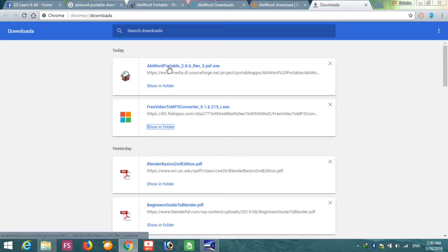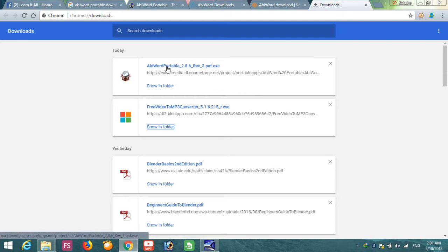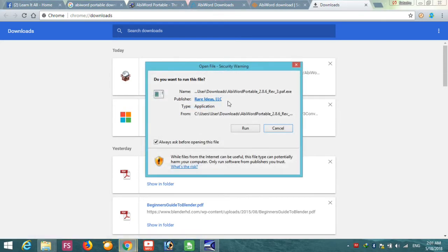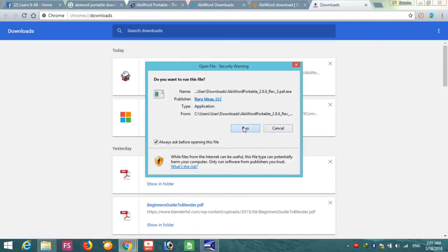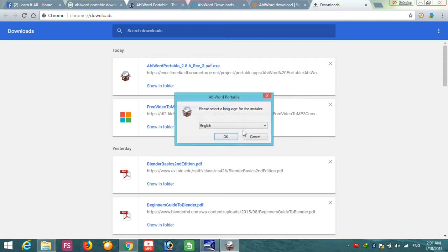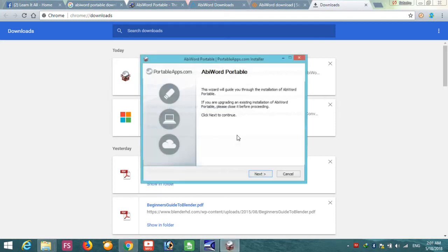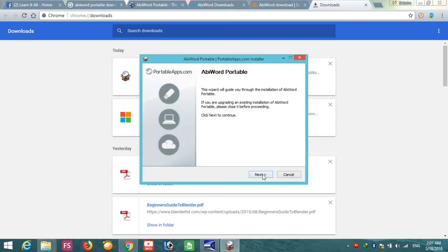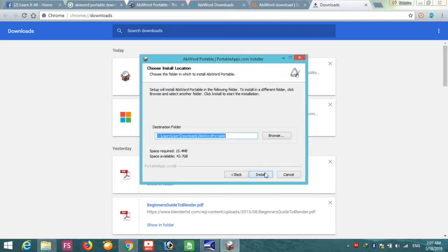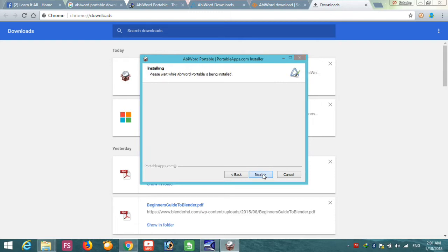Here it is. AbiWord portable 2.8.6 rev3 paf.exe. So let's open it. And you should know that it's only 6 MB. Run, English, next. Don't think that you are installing the software. Actually, the software is copying its source files in some drive.